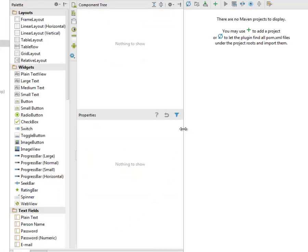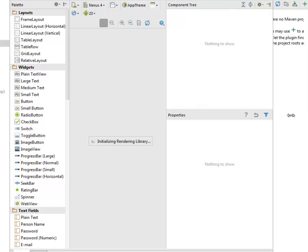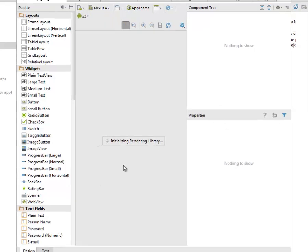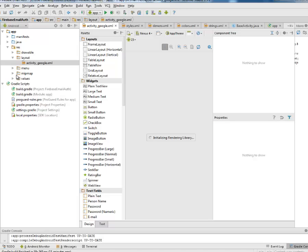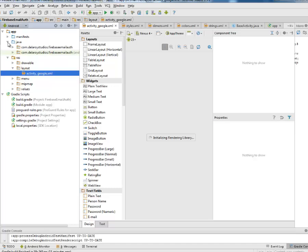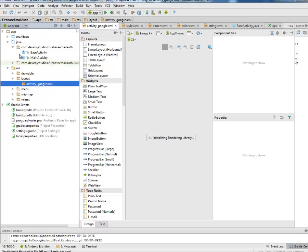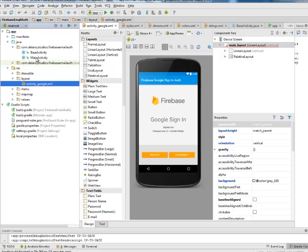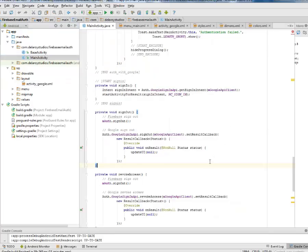Let's see the design view — we can have that initialized and rendered. This is how the application actually looks: the Firebase Google sign-in authentication. You have a sign-in button and also a sign-out and a disconnect button.